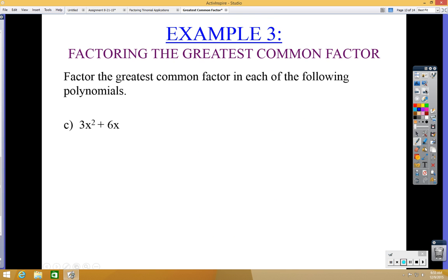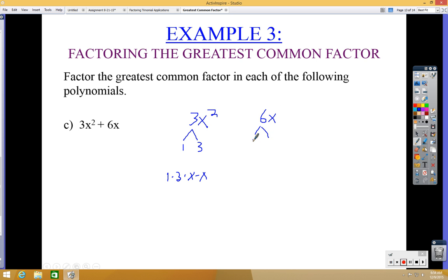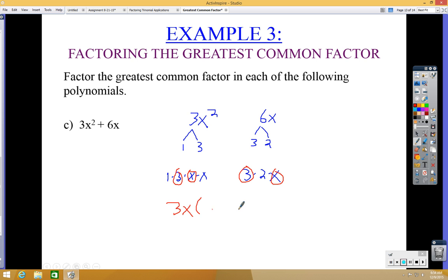Now try this one on your own: find the greatest common factor of 3x² and 6x. Breaking down 3x²: that's 1 × 3 × x × x. Breaking down 6x: that's 3 × 2 × x. The common factors are one 3 and one x. So the GCF is 3x. The leftover from 3x² is 1 × x = x; the leftover from 6x is 2. The factored form is 3x(x + 2).